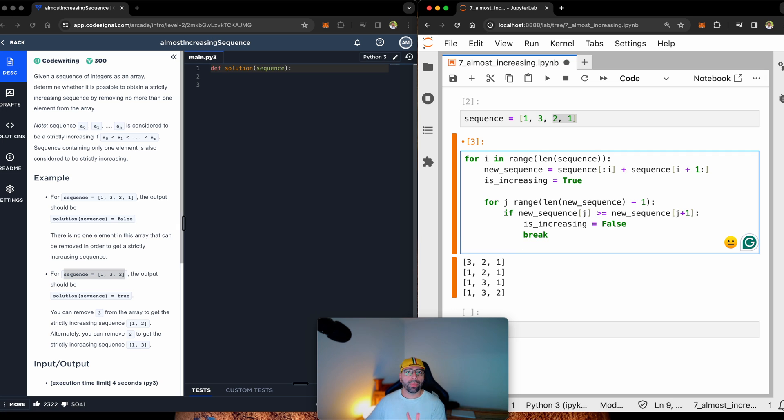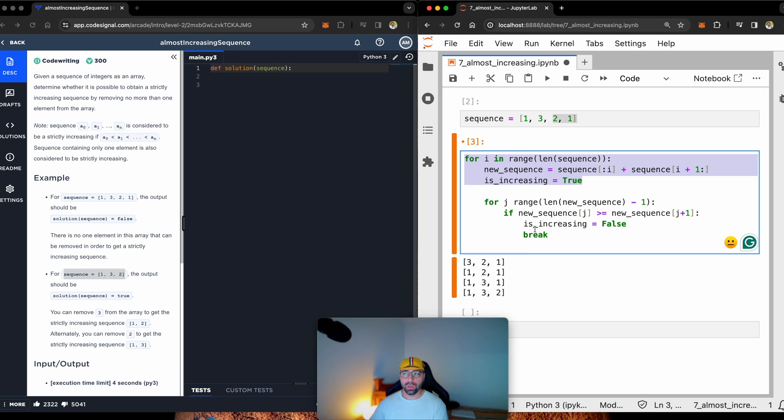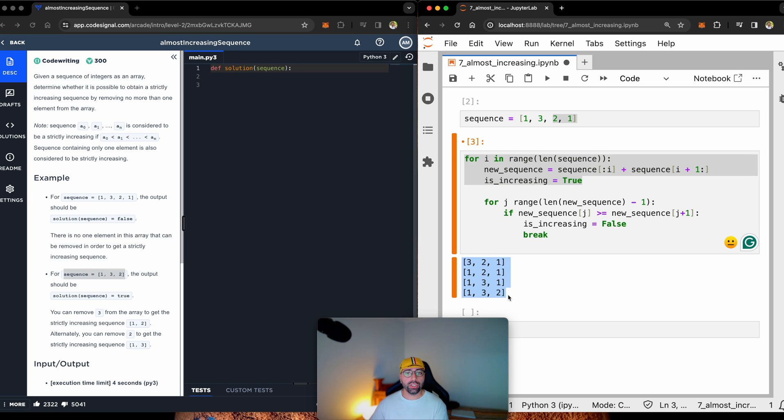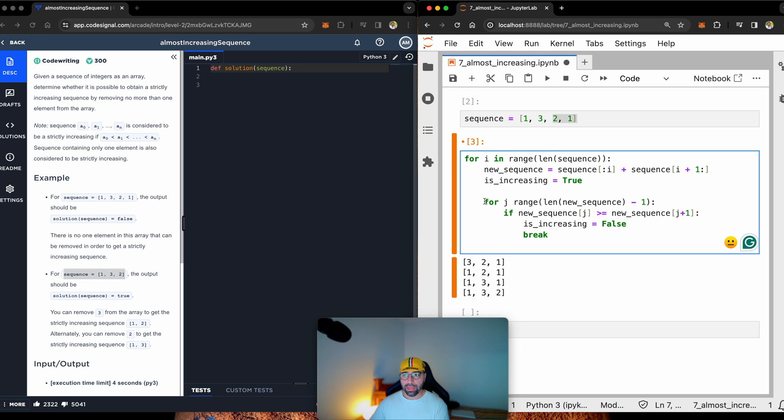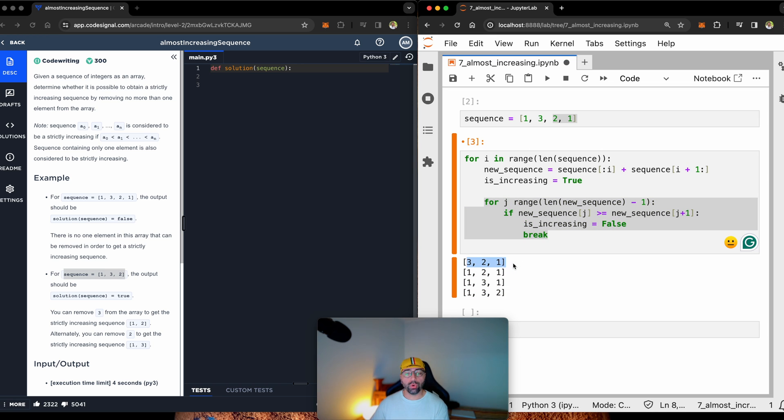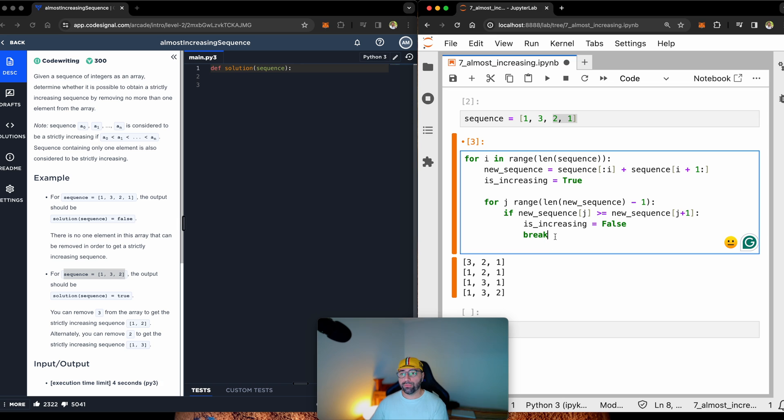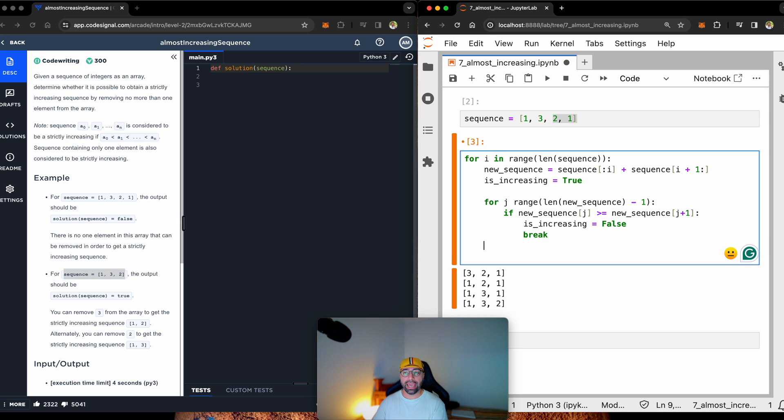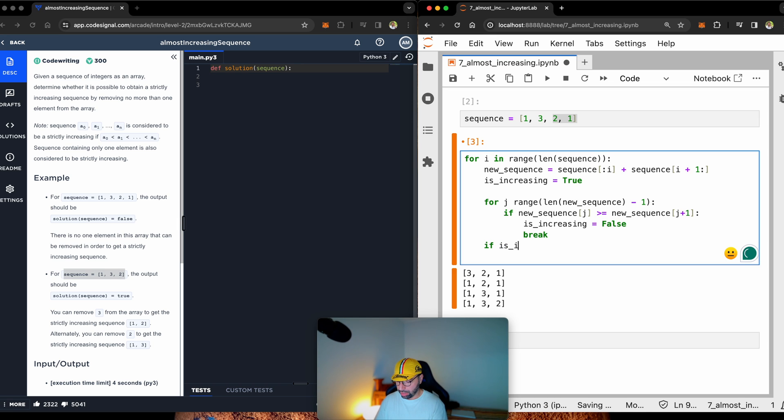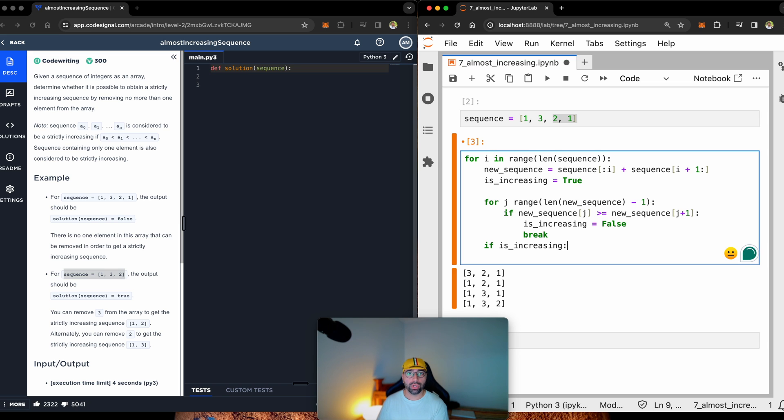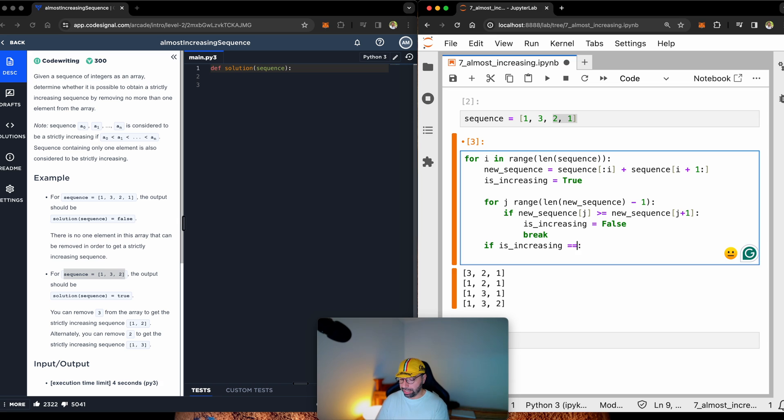So just to remind you, this bigger for loop is going to create these new sequences for us. This smaller for loop goes through each sequence and checks is this increasing or is this not increasing. And once it's done, I can write a last checkpoint. If is increasing, I am checking if it is true or false.